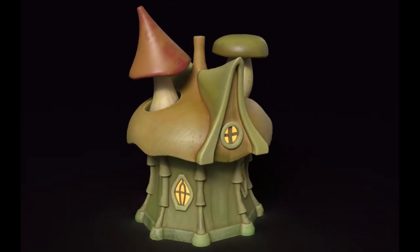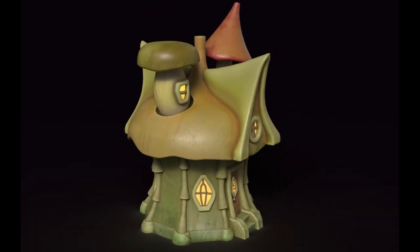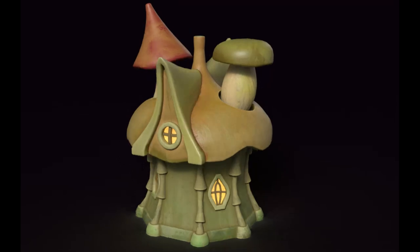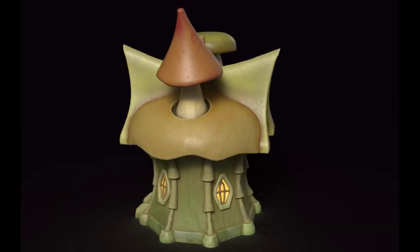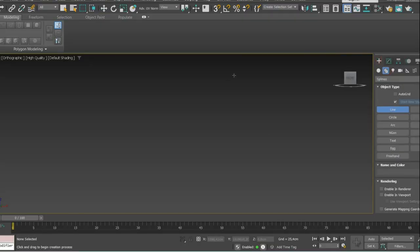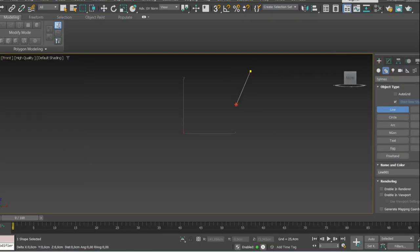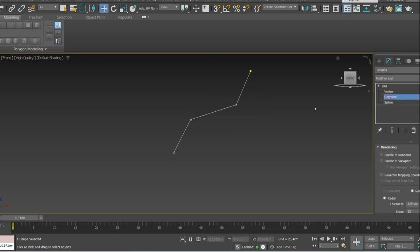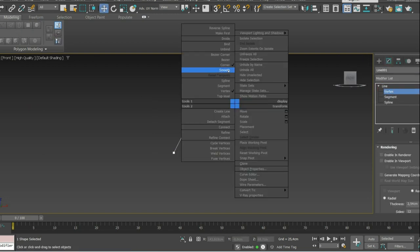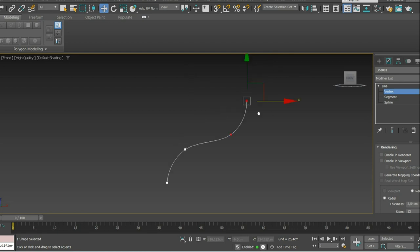Hello guys, ArtDivs here! In this video I want to show you a quick overview of my stylized fairy hut modeling process. Unfortunately I didn't record UV wrapping or texturing this time, so I'll only cover the modeling phase. Let's get started!